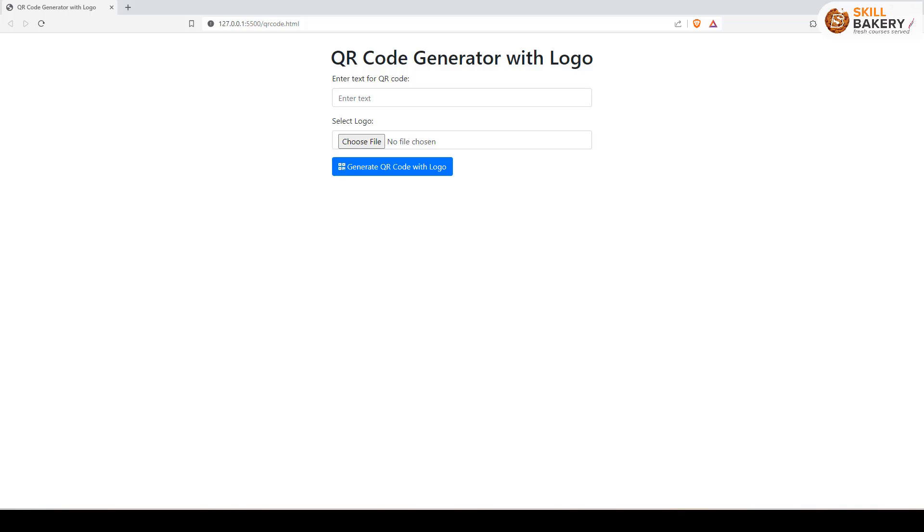Welcome to our tutorial on creating a QR code with a branded logo. In this video, we'll show you how to generate a QR code using HTML, JavaScript, Bootstrap and Font Awesome. We'll also walk you through the process of adding your own logo to make the QR code unique. Let's get started.